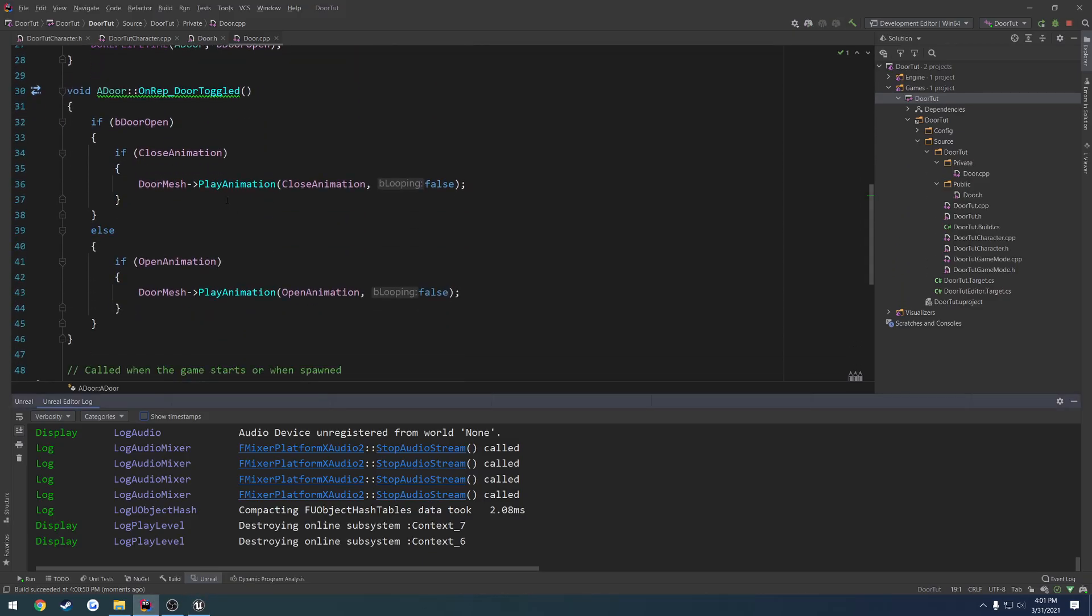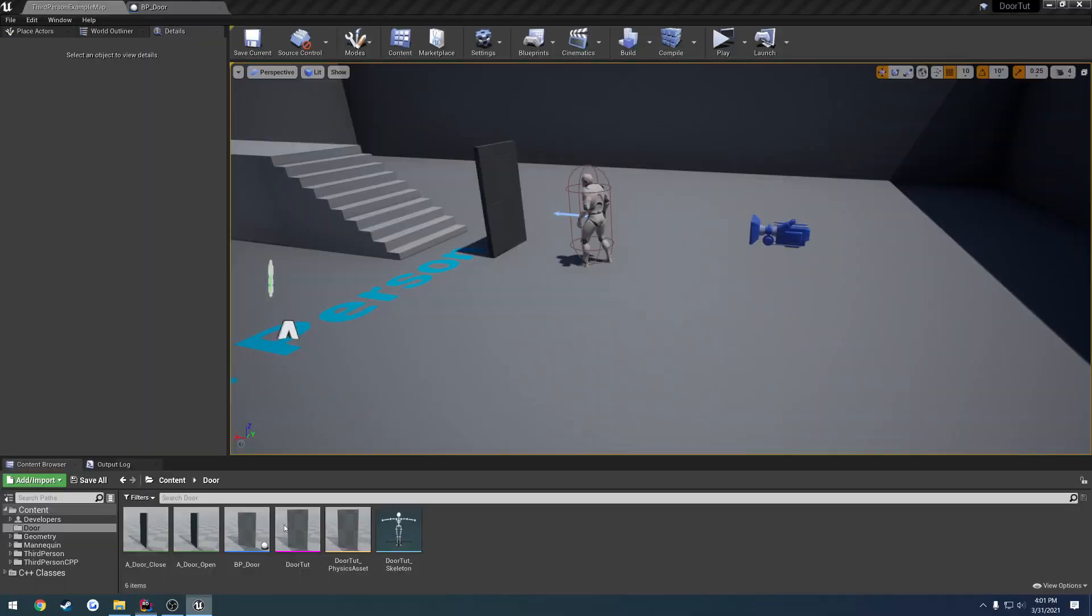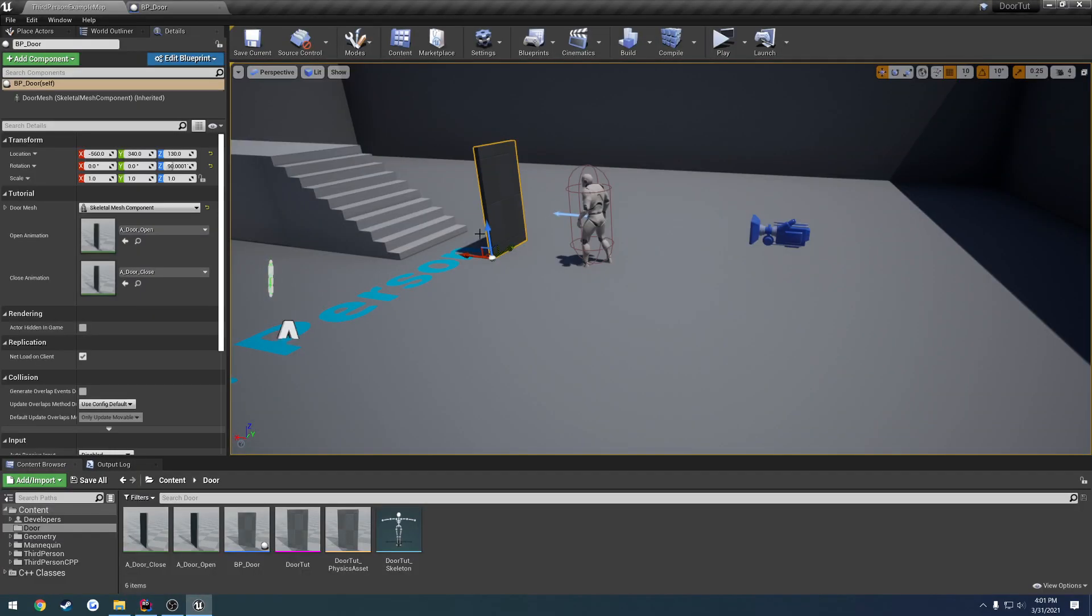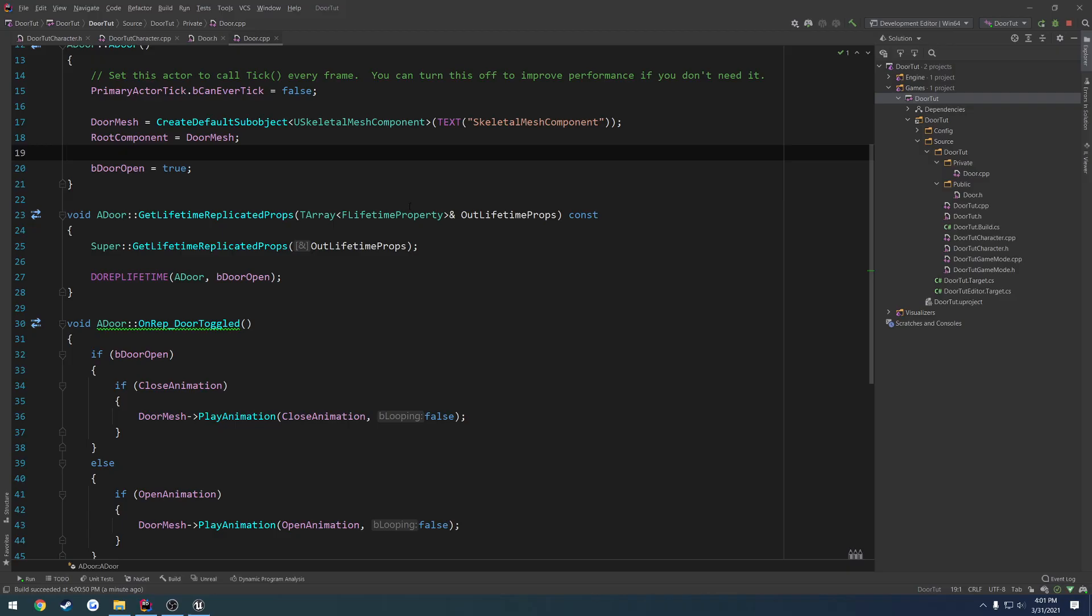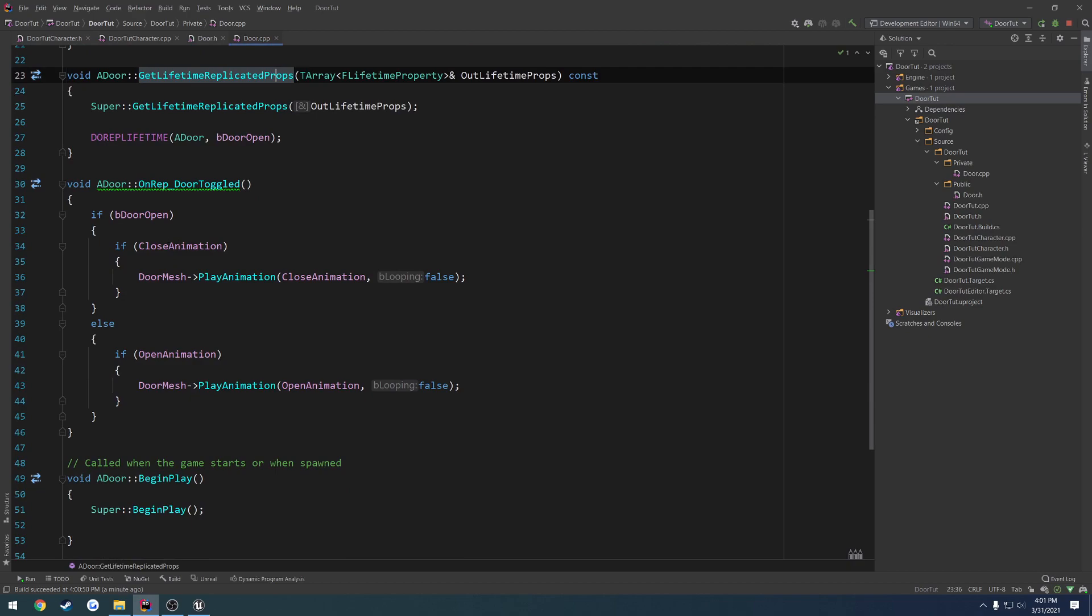So we are at a good start here. Now, the problem is that doesn't actually make much sense. So BDoorOpen, he goes true. Well, the door is closed by default. So we want to set that to false and just change the animations that run.